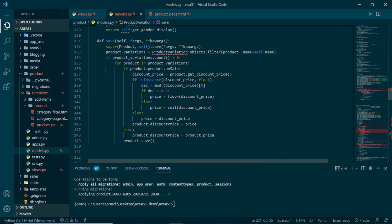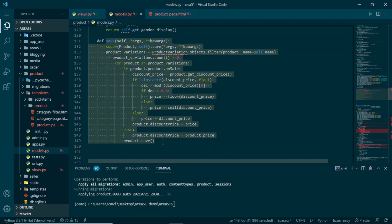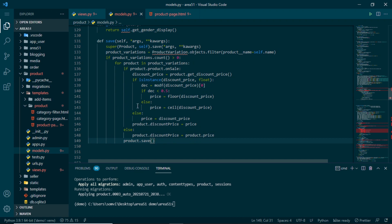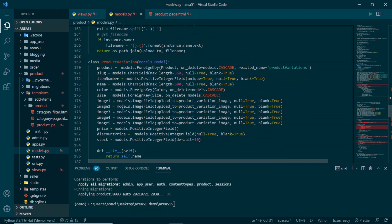We save discount price in both models for two reasons: first, if a seller adds a discount to an existing product later, saving the product re-runs the override and updates all its variations automatically. Second, if a new product variation is added to a product already on sale, the variation's save method picks up the discount immediately.